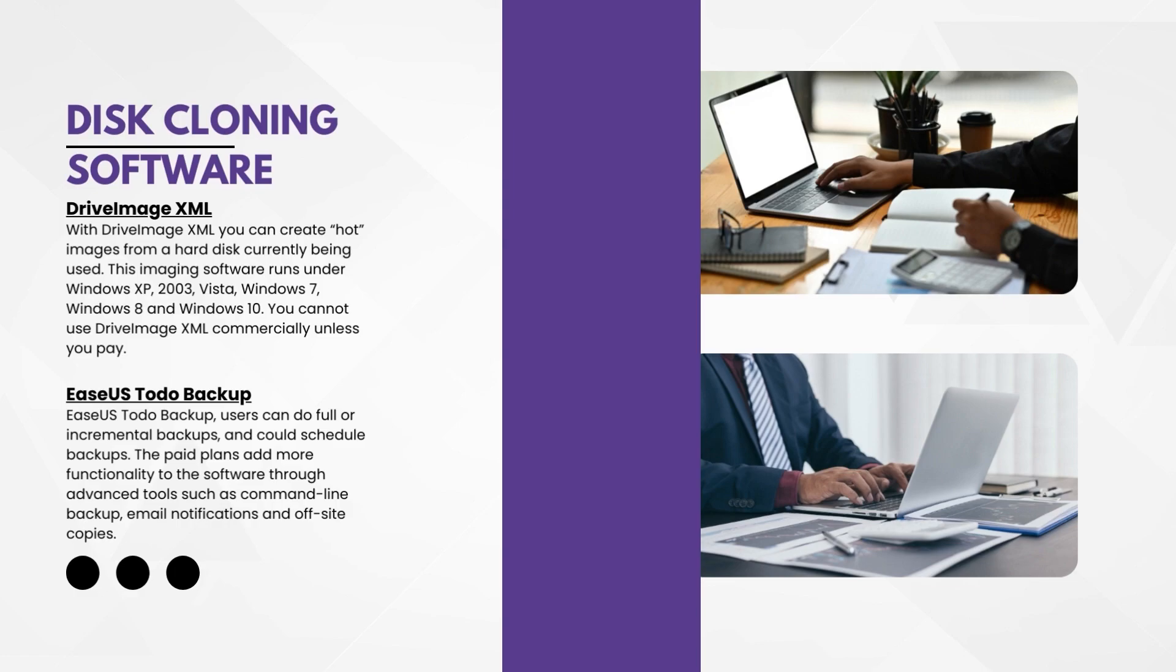You have EaseUS Todo Backup. EaseUS Todo Backup users can do full incremental backups and schedule backups. The paid plans add more functionality through advanced tools such as command line backup, email notifications, and offsite copies.